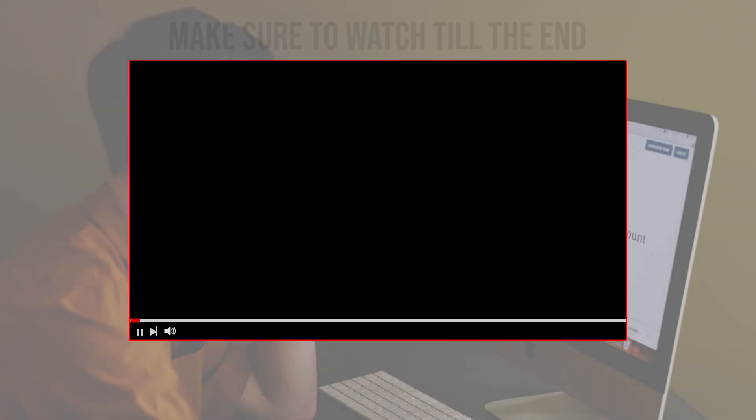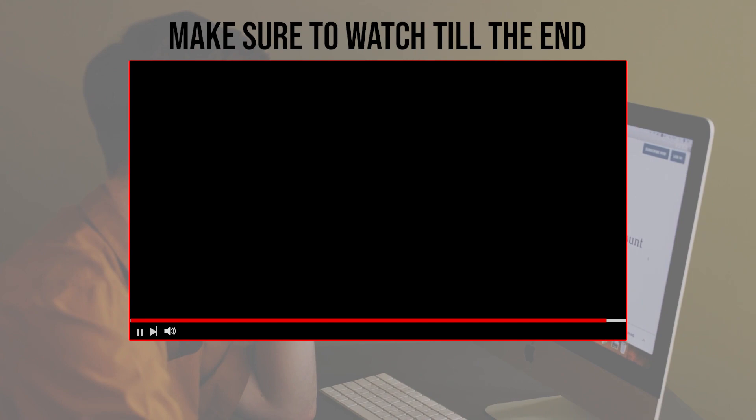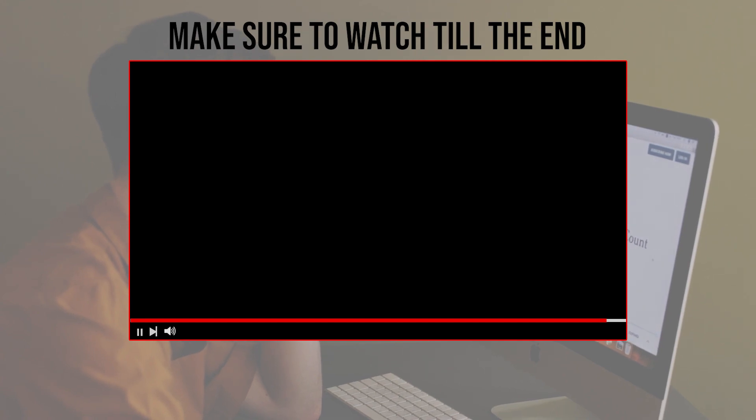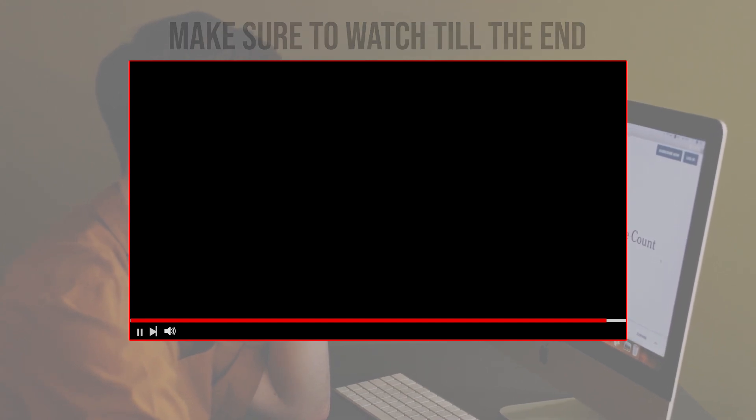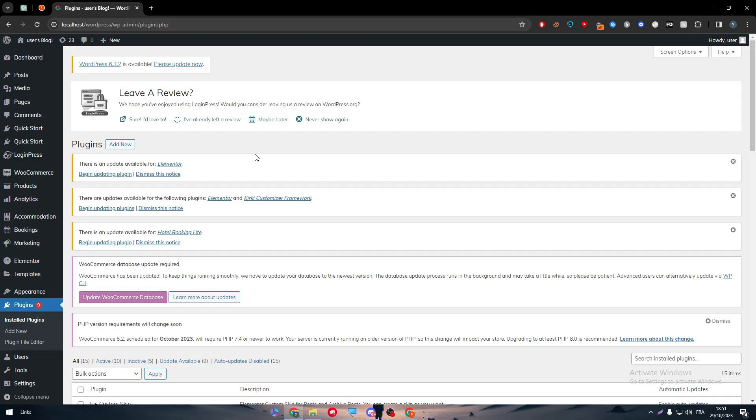Before we start with this video, make sure to watch it from now till the end so you have the full information. There are multiple ways to actually connect Ezoic with WordPress depending on how you want to do it.